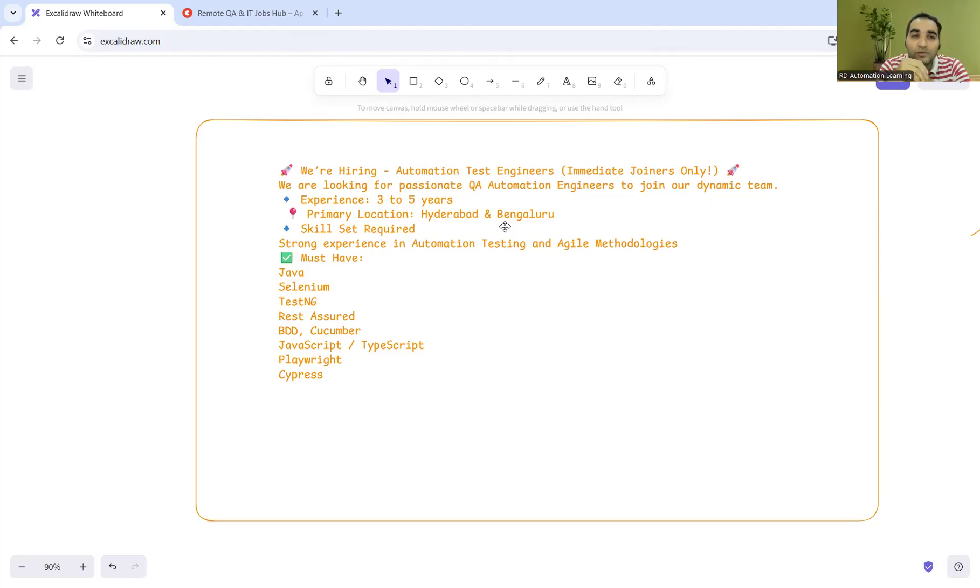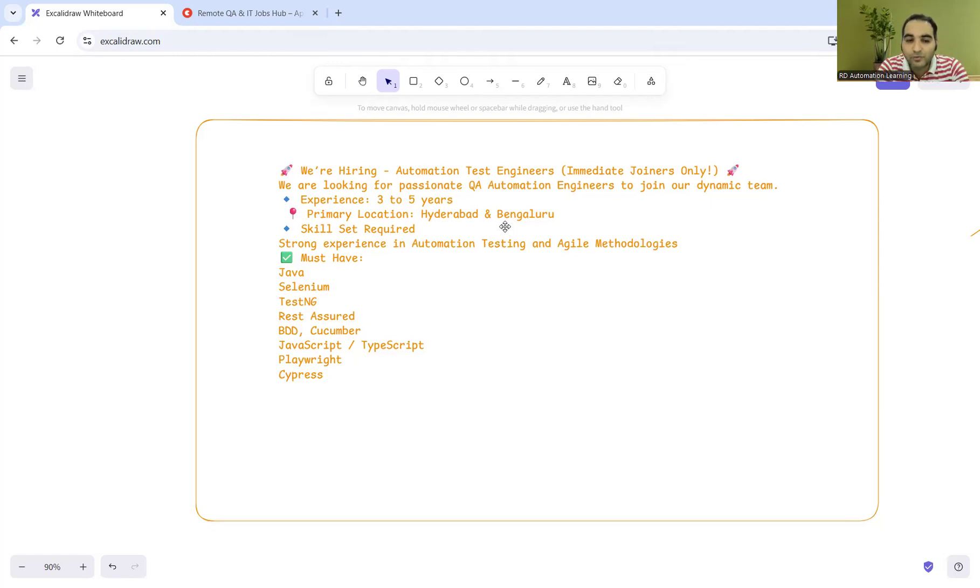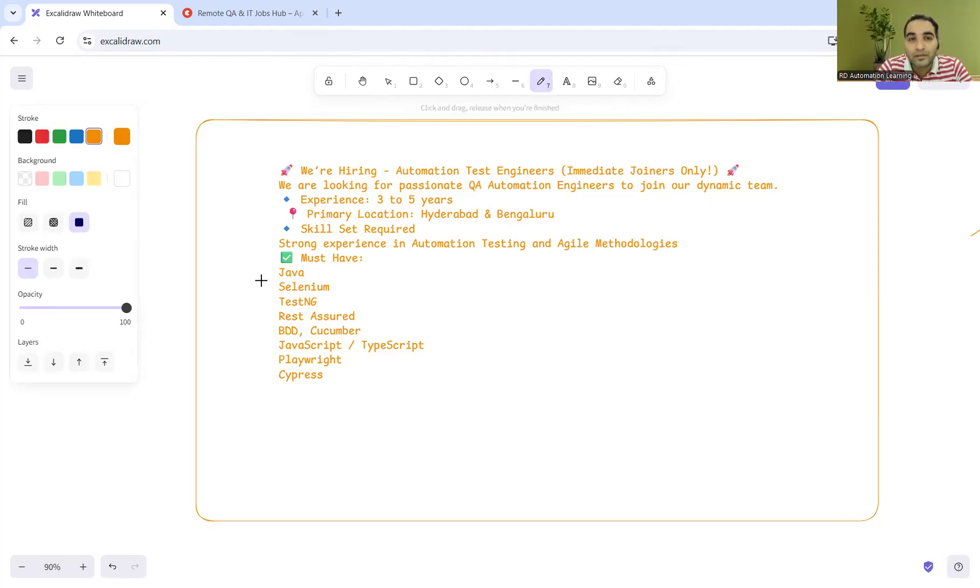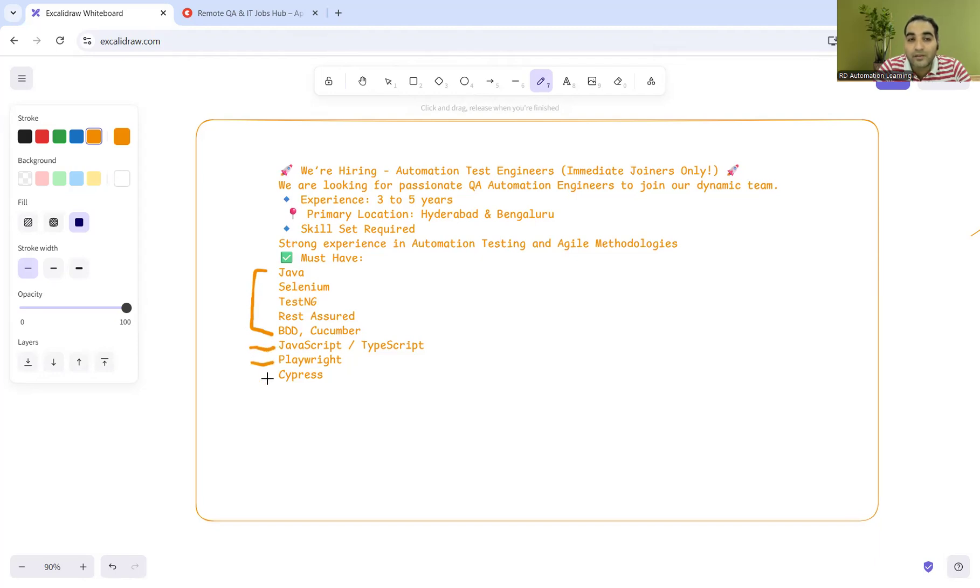Experience is 3-5 years, primary location is Hyderabad and Bangalore. You can see the skill set list. Anyone with 3-5 years might have exposure to Selenium or Playwright. They're expecting Java as a programming language, plus JavaScript or TypeScript, Playwright, and Cypress.